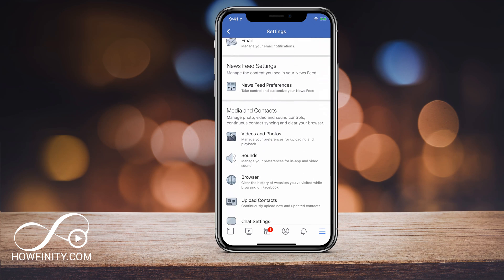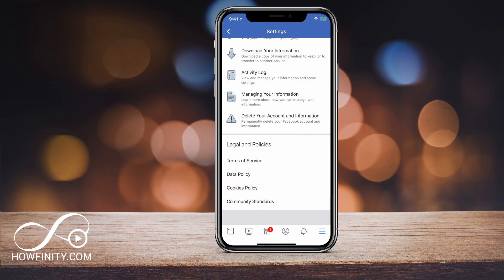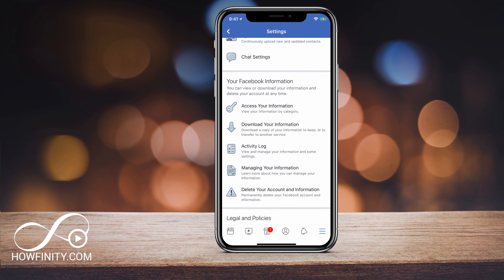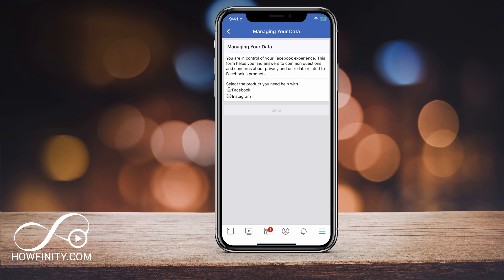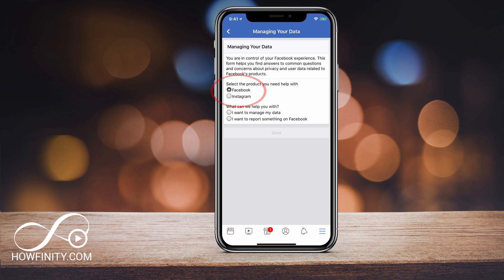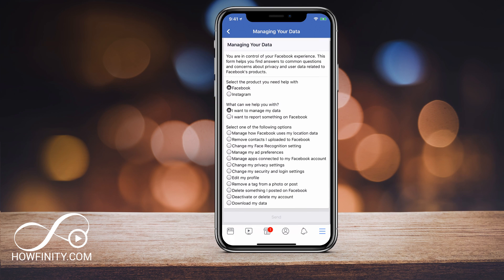Scroll all the way down to the new area called Your Facebook Information, and click Manage Your Information. You can choose between Facebook or Instagram — I'm going to choose Facebook. From there, select Manage My Data, and the first option says Deactivate or Delete My Account.